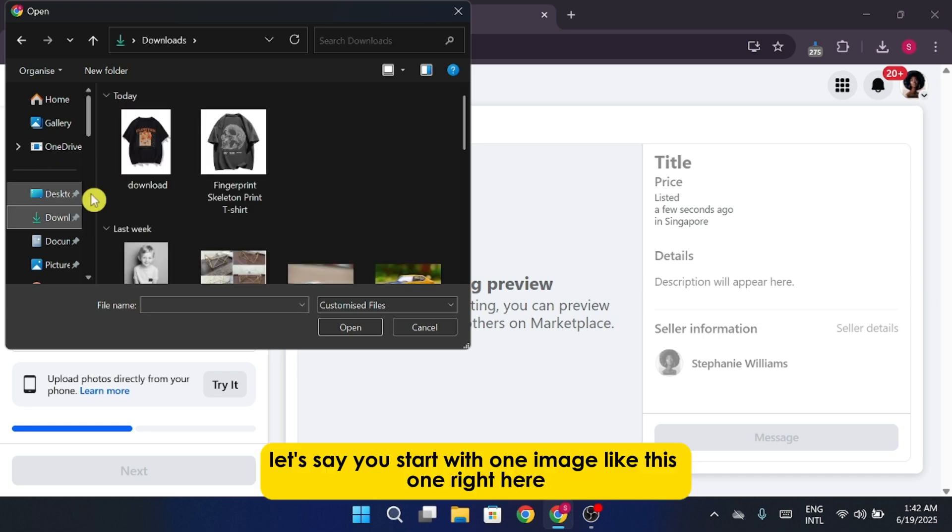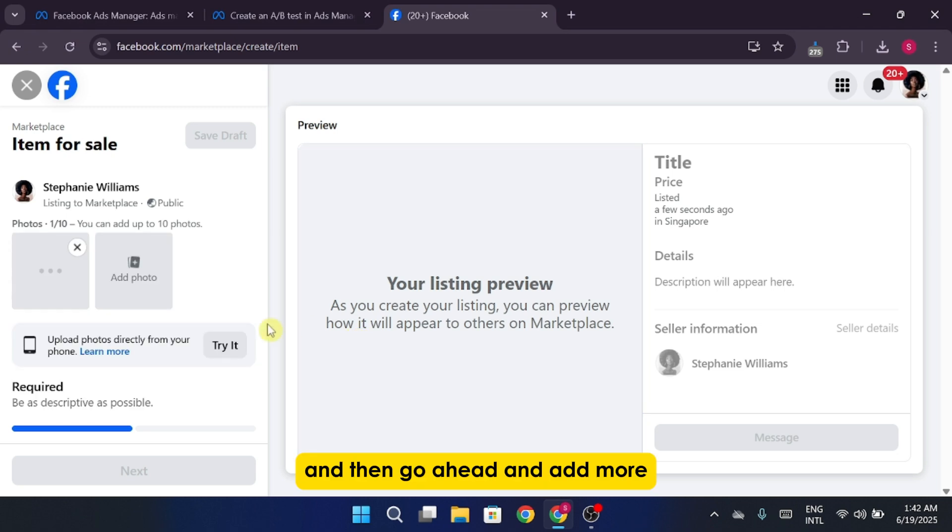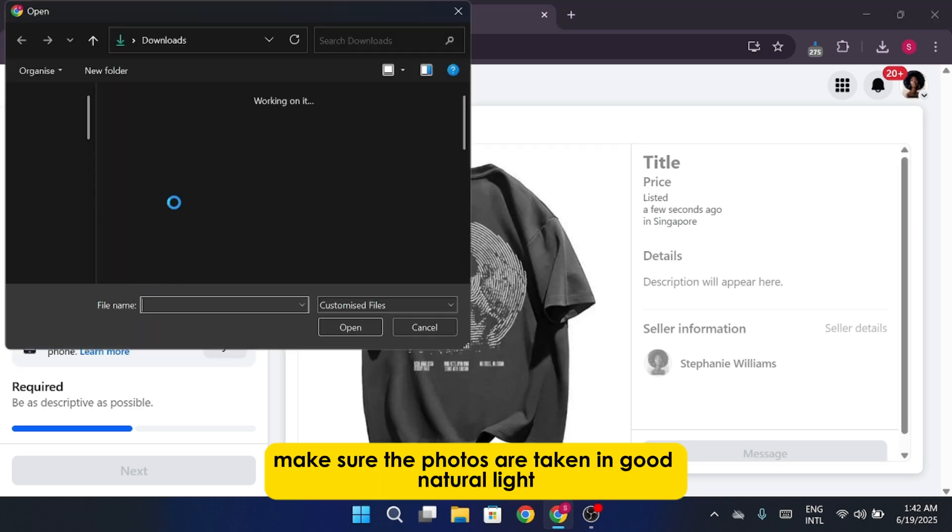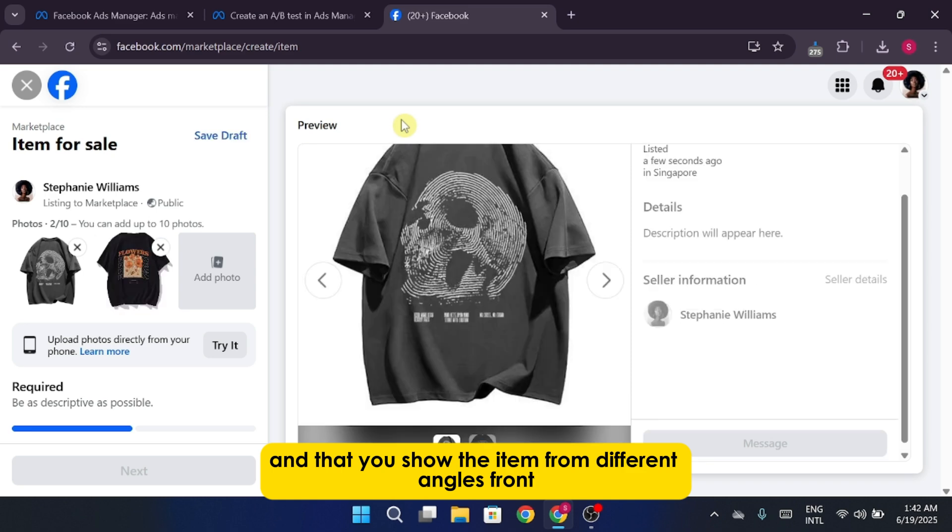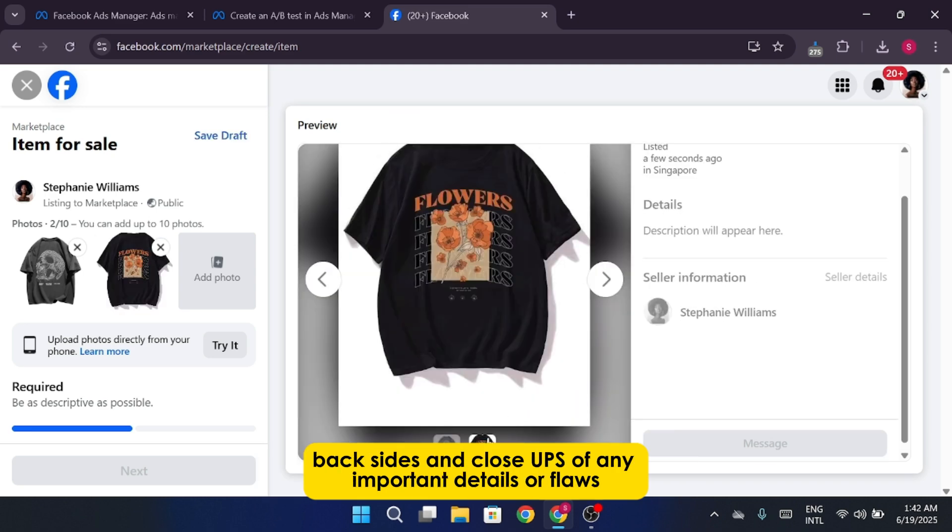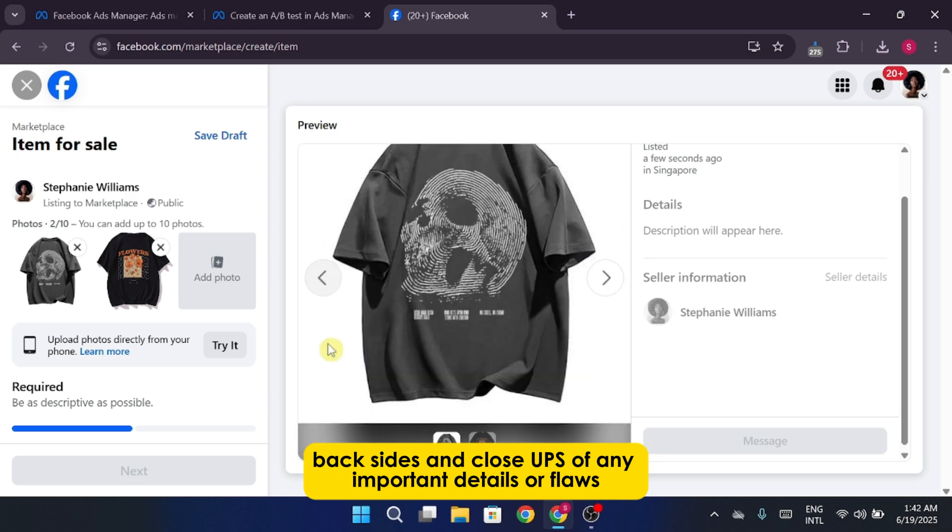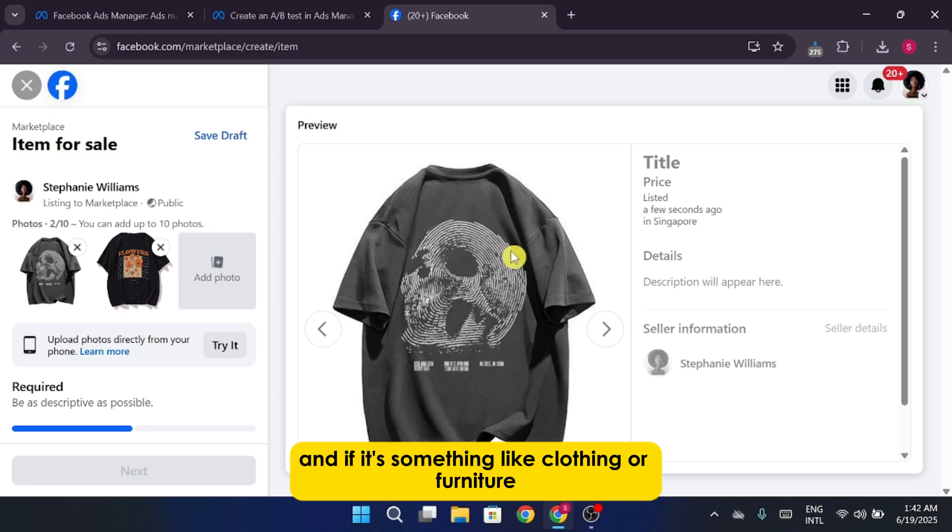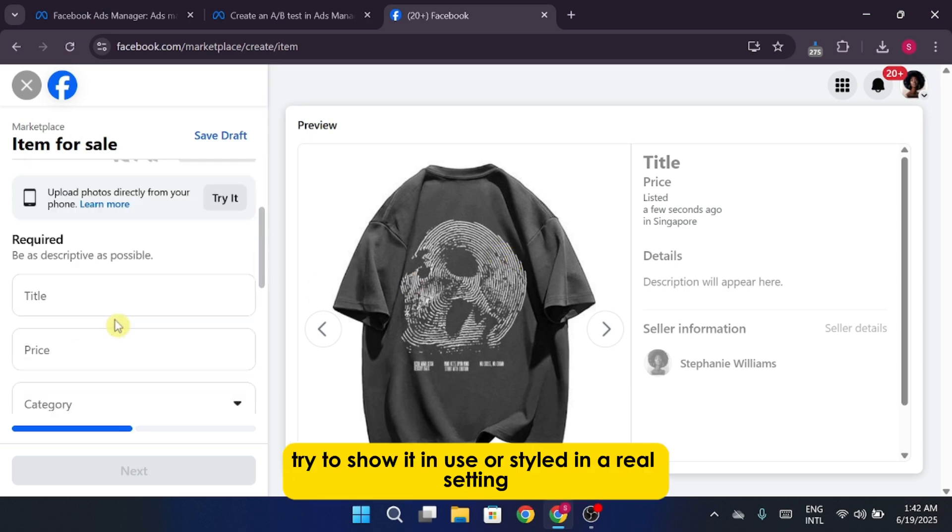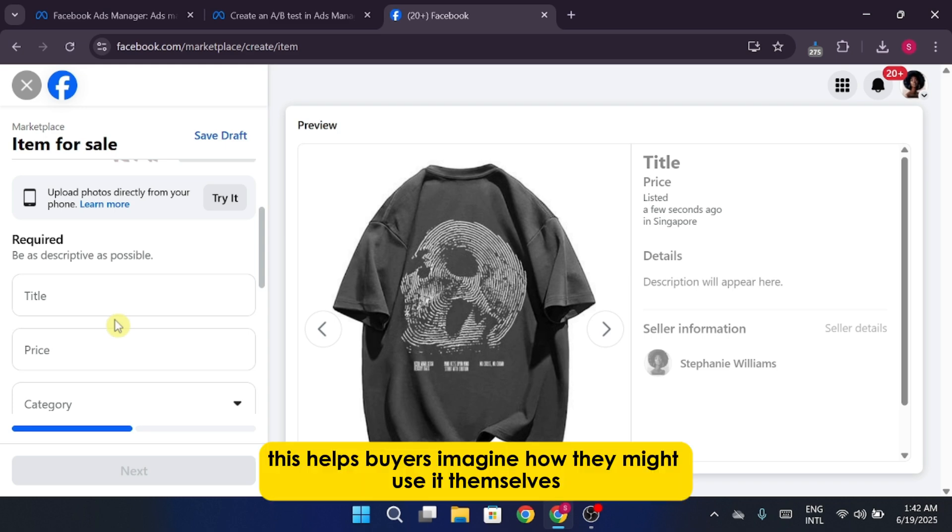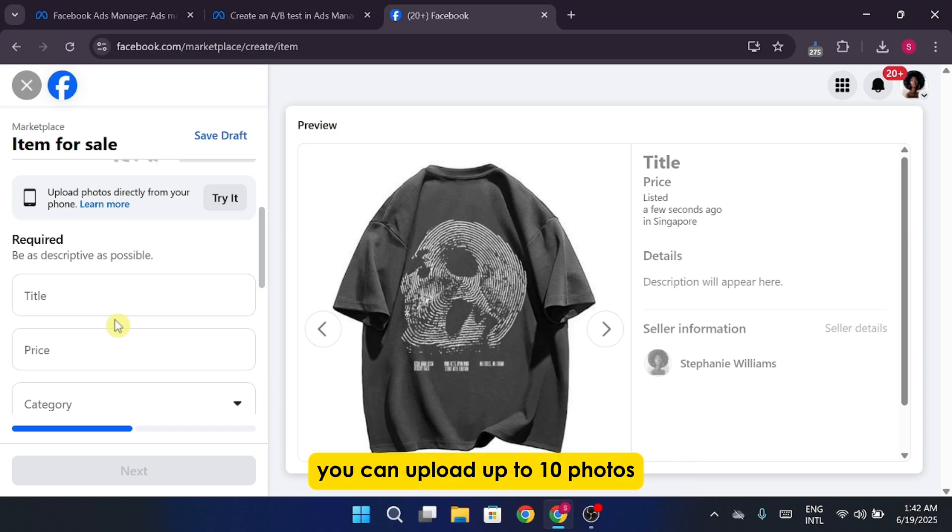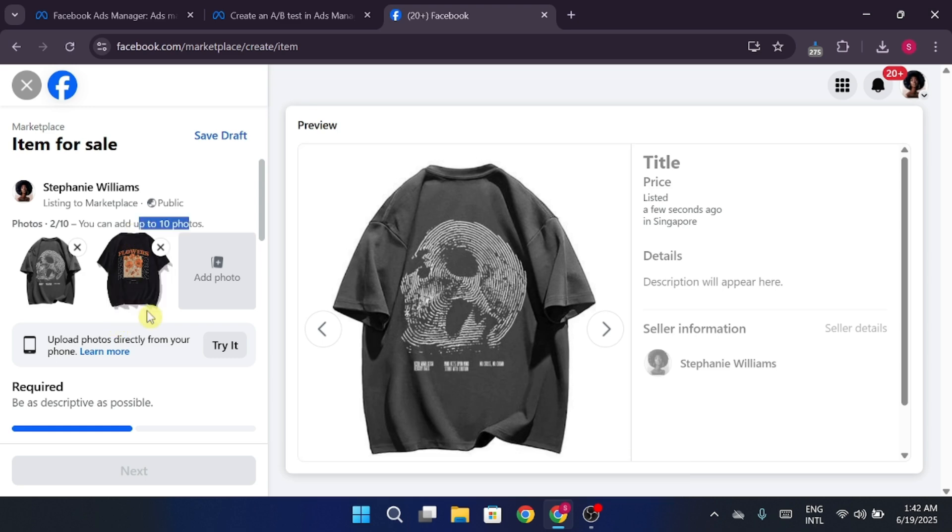Let's say you start with one image, like this one right here, and then go ahead and add more. Make sure the photos are taken in good natural light and that you show the item from different angles: front, back, sides, and close-ups of any important details or flaws. A clean, uncluttered background helps your item stand out, and if it's something like clothing or furniture, try to show it in use or styled in a real setting. This helps buyers imagine how they might use it themselves. You can upload up to 10 photos, so use that space wisely to give people a full view of what you're offering.